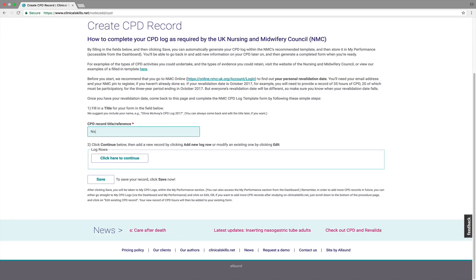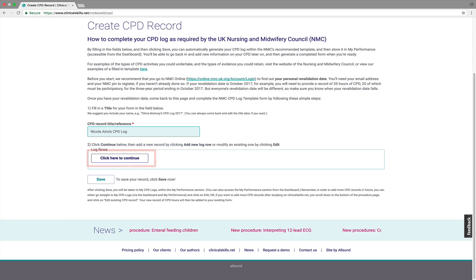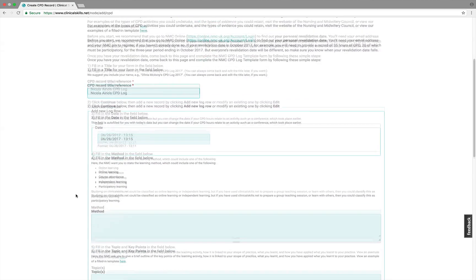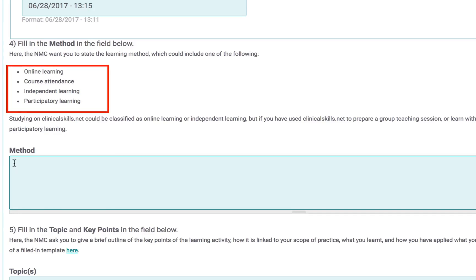Armed with your revalidation date, you can now set up your CPD record. For the title, we recommend using something straightforward — you can change this at any time. Next, enter the date of the CPD event, then the method. Choose one of the headings listed. For example, if you'd participated in a relevant tweet chat, that would be participatory learning.